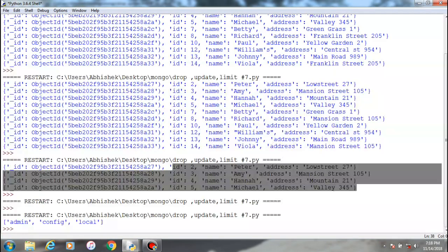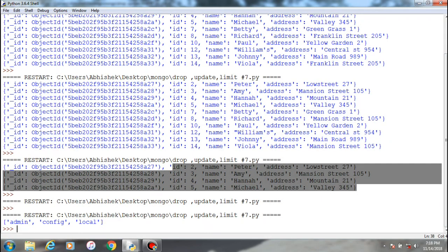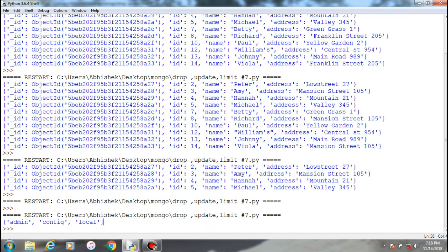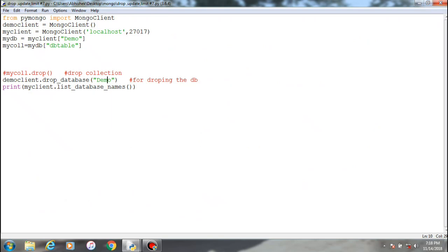As you can see, the code has been successfully run and you can see the three default parameters. The dropping of collection as well as dropping of database has been successfully executed and there is no database and collection present in the mongo client or the MongoDB right now.